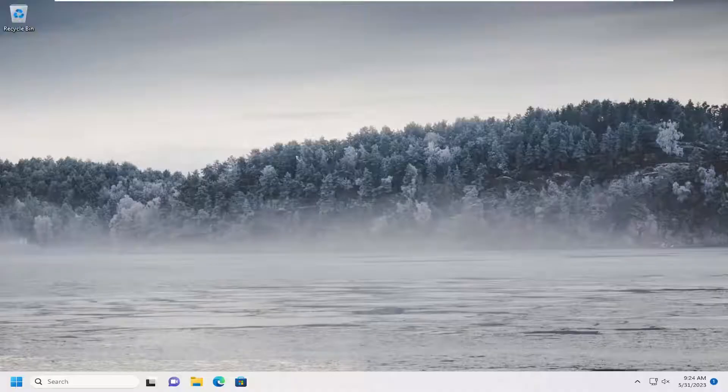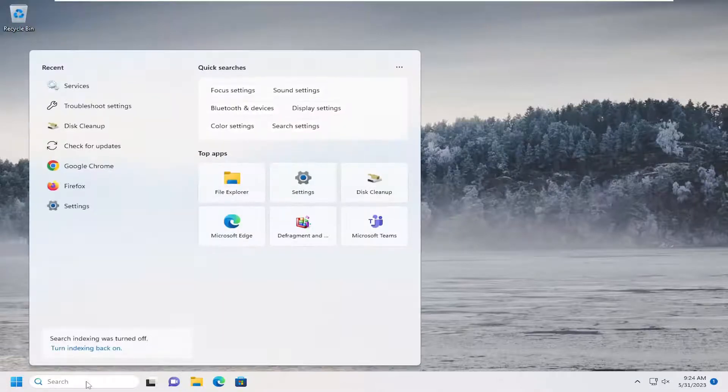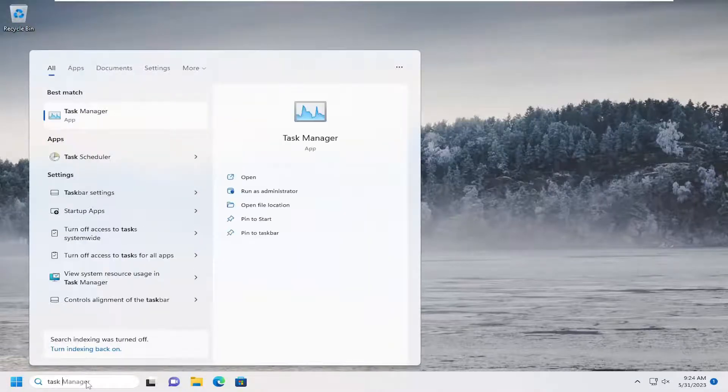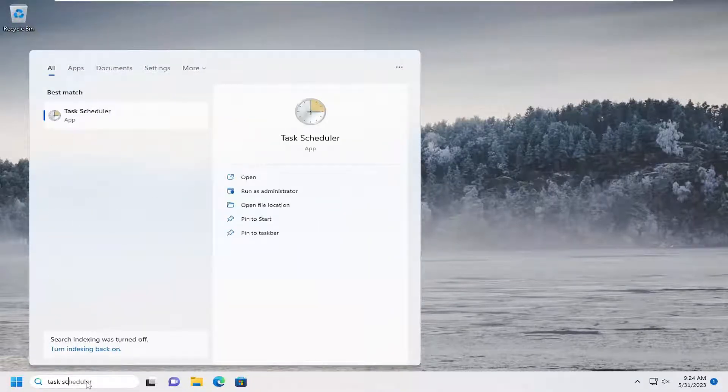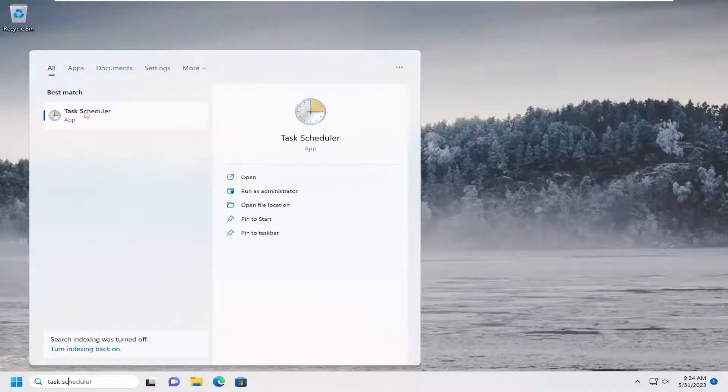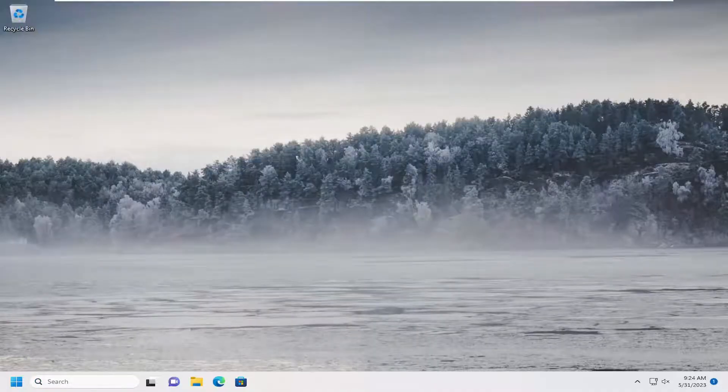So this should hopefully be a pretty straightforward process. And without further ado, let's go ahead and jump right into it. All you have to do is open up the search menu, type in Task Scheduler. That should come back with Task Scheduler. Go ahead and open that up.